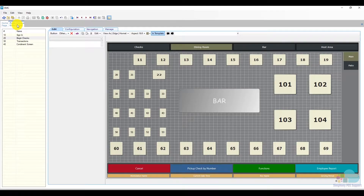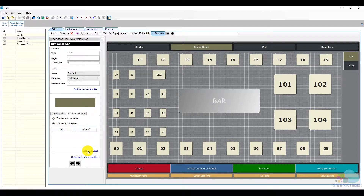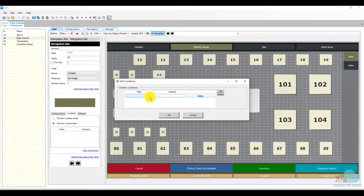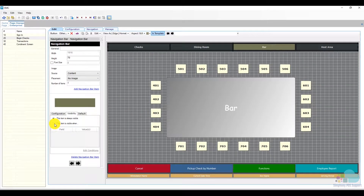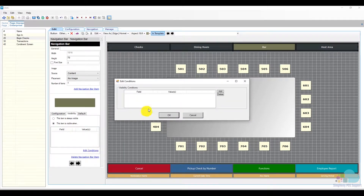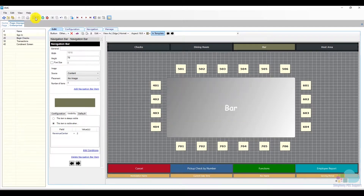Now that we know our revenue center numbers, I'm going to click on my dining room navigation area, go to the visibility tab, check 'this item is visible when', and add a condition that the revenue center equals one, which is my dining room revenue center. For the bar, I'm also going to say my bar navigation item is visible when the revenue center number equals two. Then click ok and save.